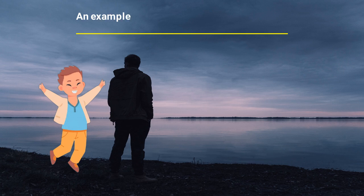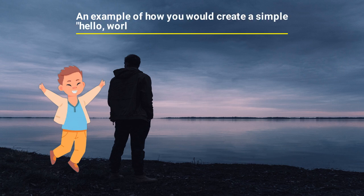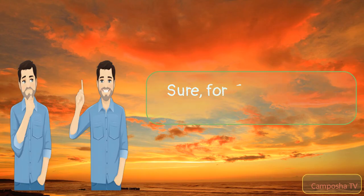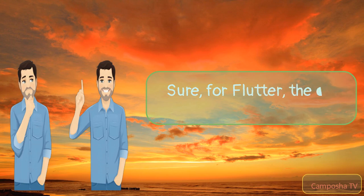Can you give me an example of how you would create a simple hello world app in each? Sure, for Flutter, the code would look like this.